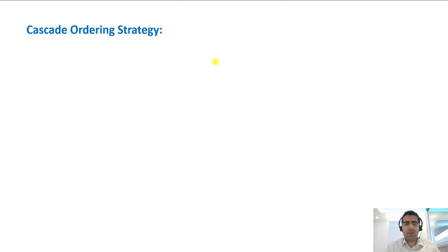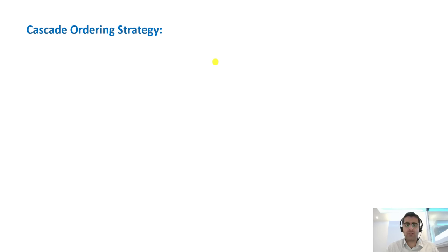Hello everybody, welcome to your channel EcoEngineering. This is your host Chia Leilipur. In this video I'm going to teach you a new strategy named the cascade ordering strategy. This strategy was developed by myself — I have never seen anybody else use it — and it's completely based on mathematics and statistics.